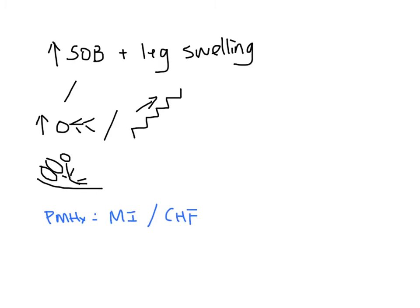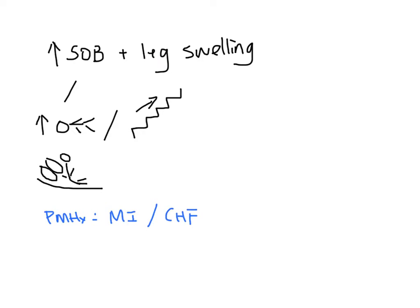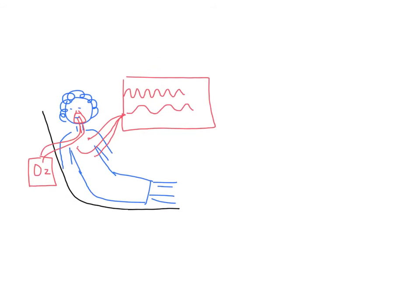This morning, her shortness of breath got worse and she started having pink frothy sputum. That is when they decided to bring her to the emergency department.